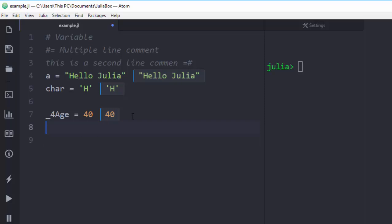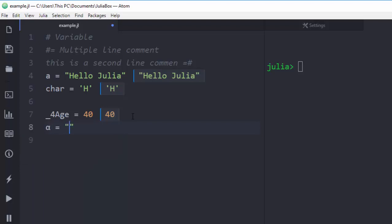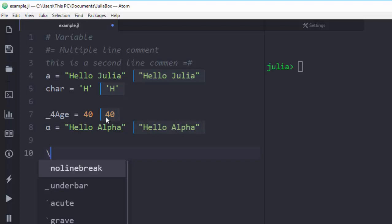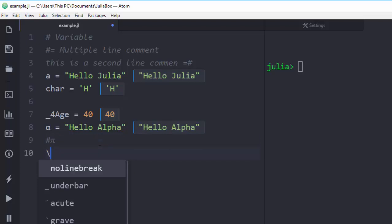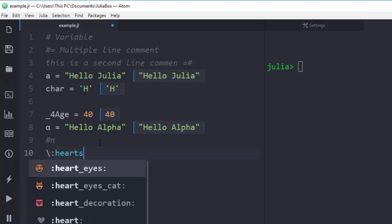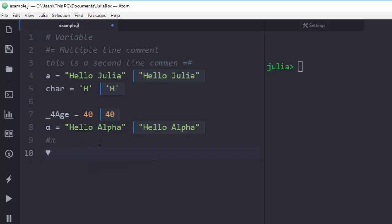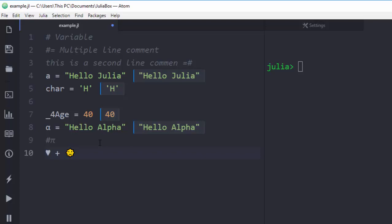Julia also supports a Unicode or LaTeX-style format for variable names. You use backslash followed by the Greek alphabet name then press Tab — it converts it to the actual Greek letter. For example, backslash 'alpha' then Tab gives you the Greek α, so you can have a variable 'hello_α'. Similarly, backslash 'pi' then Tab gives you the mathematical constant π, which is very interesting.